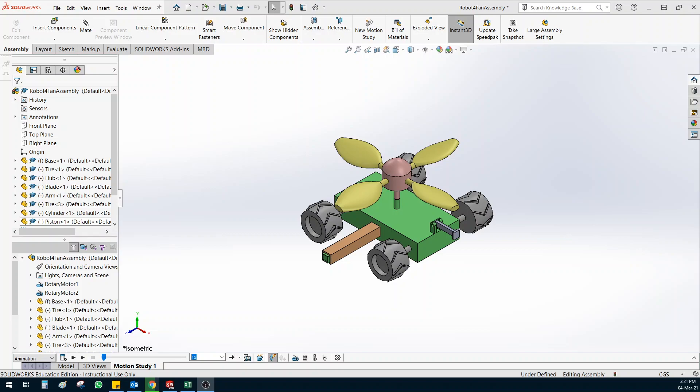Assalamu alaikum wa rahmatullah. Welcome to the SOLIDWORKS motion tutorial. In this tutorial I'm going to briefly show you some of the tips and options we can use to create good animations and motions inside an assembly.